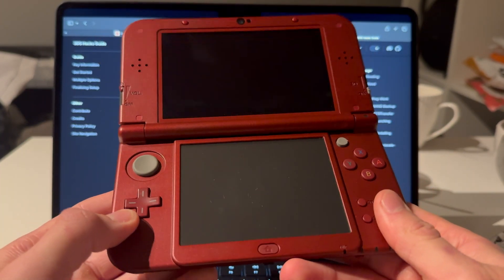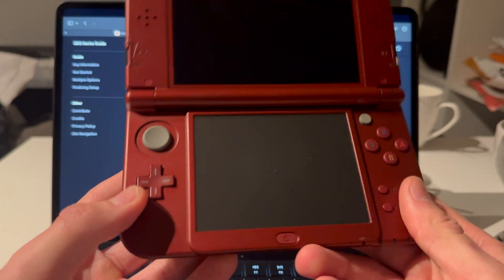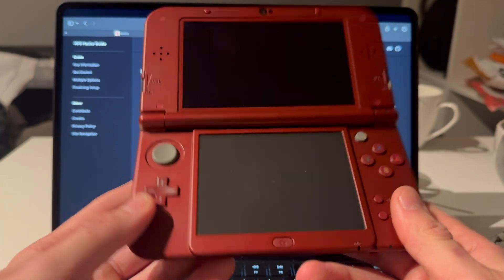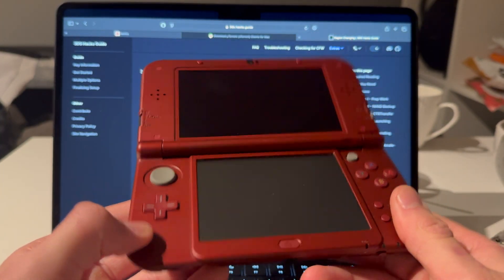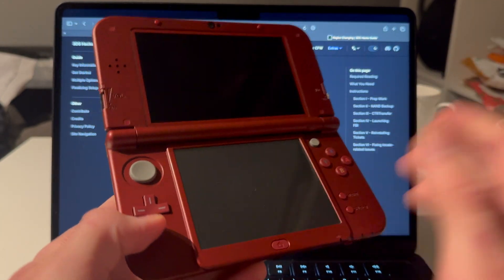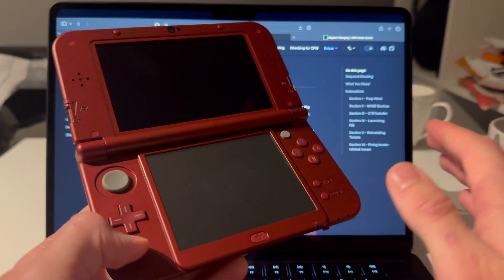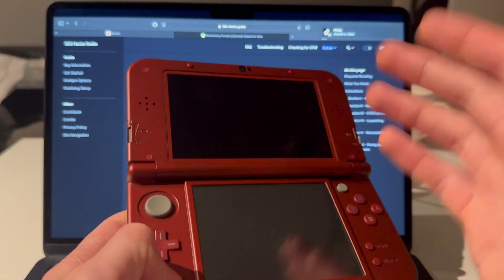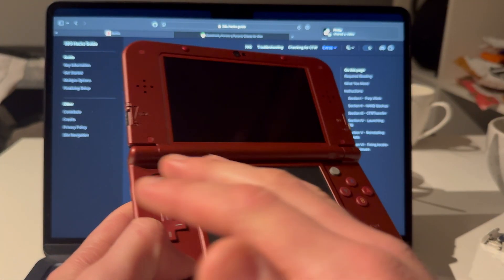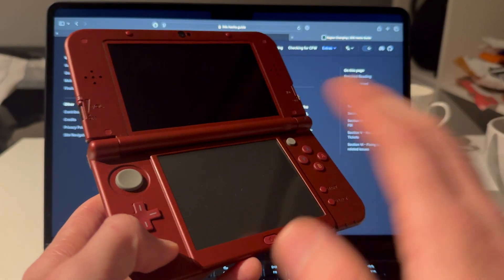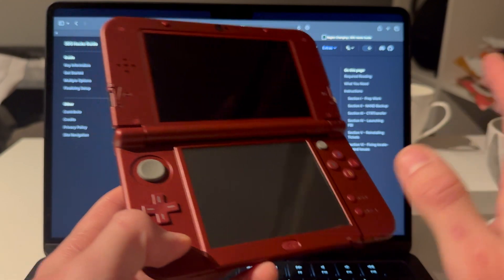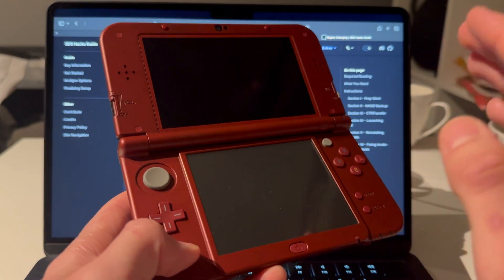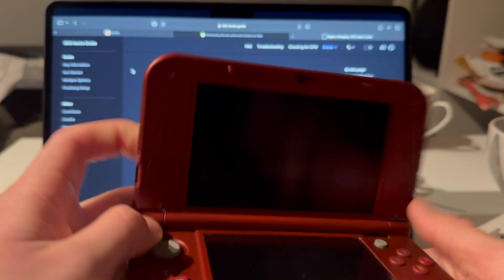This is how you mod and region change your 3DS. Here I have a New 3DS XL. It does not matter what 3DS you have — 2DS, old 3DS, new 3DS — this works on all of them.